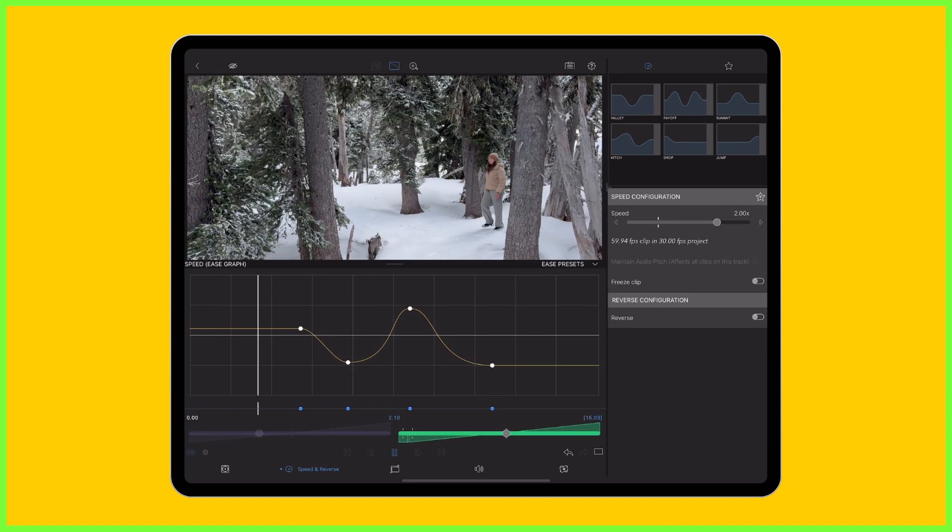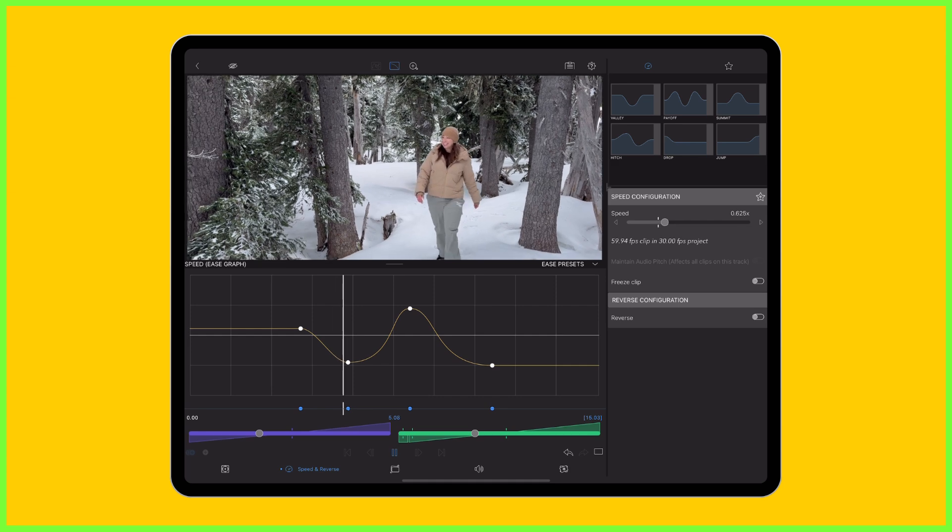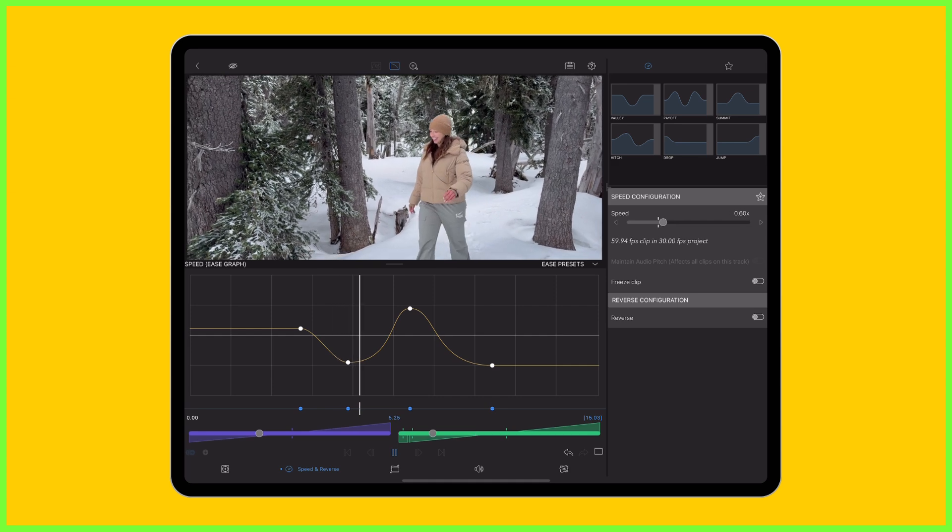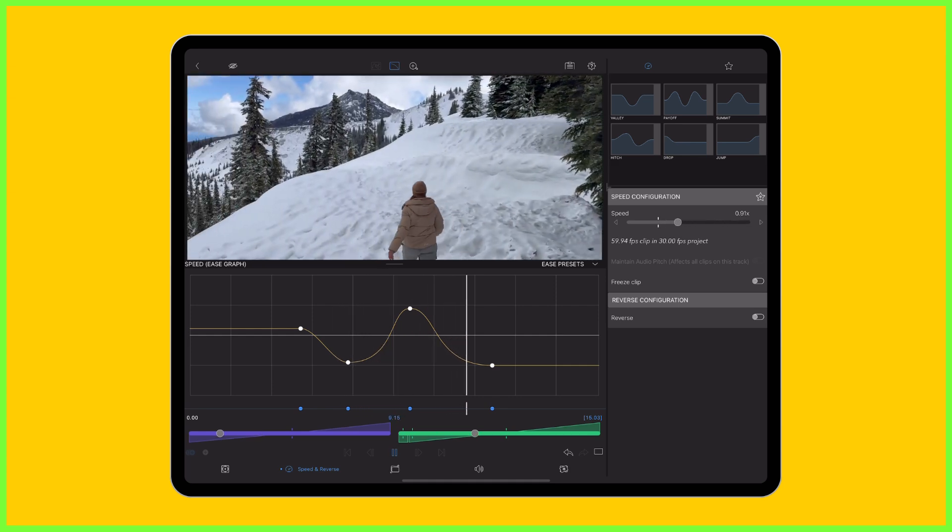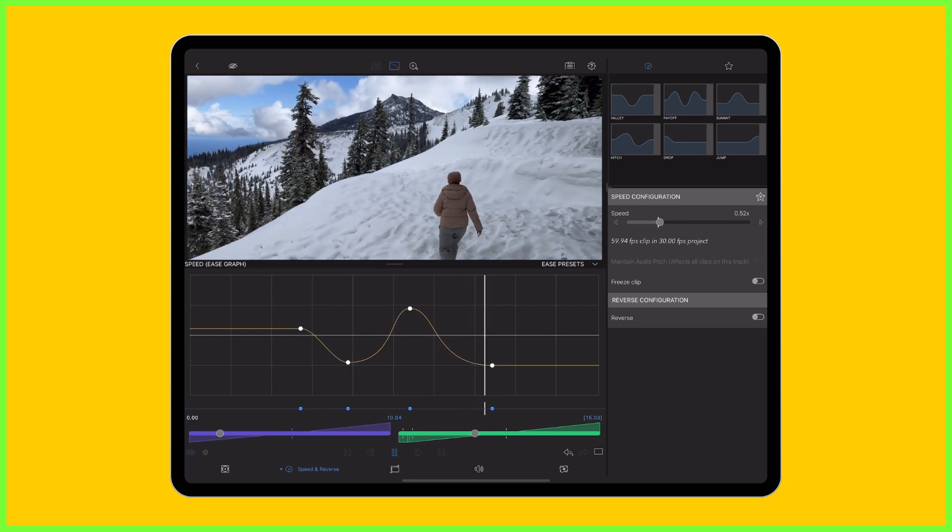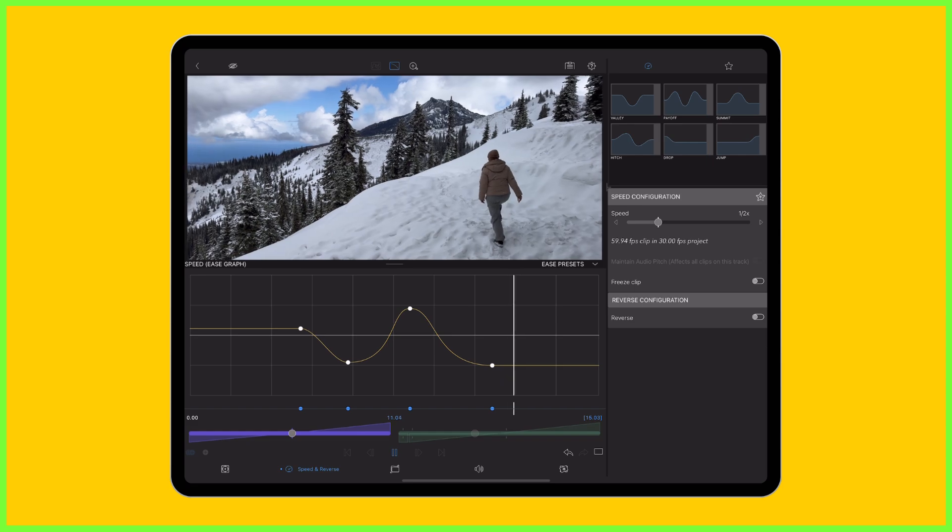Those extra frames captured provide us with enough content to ramp up and down the speed of a clip, creating a range of visual effects.